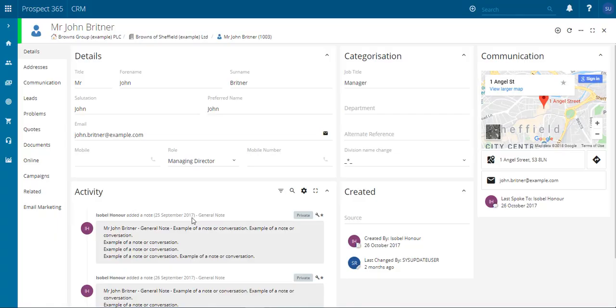Hello and welcome to this Prospect 365 CRM video where today we'll be looking at how to create a sales order against a contact record.